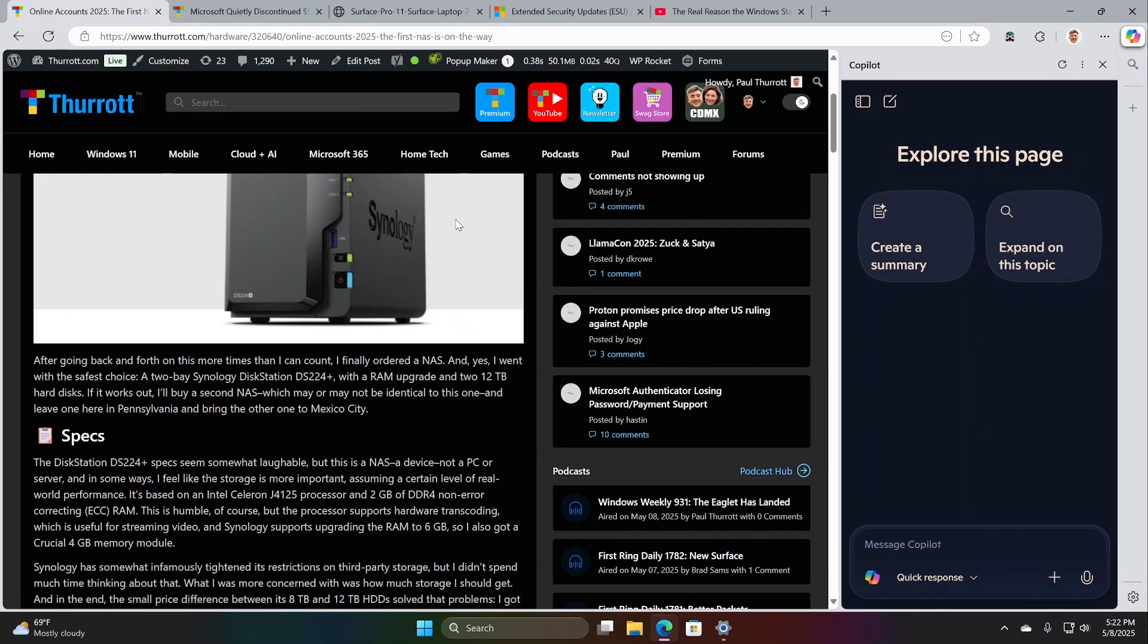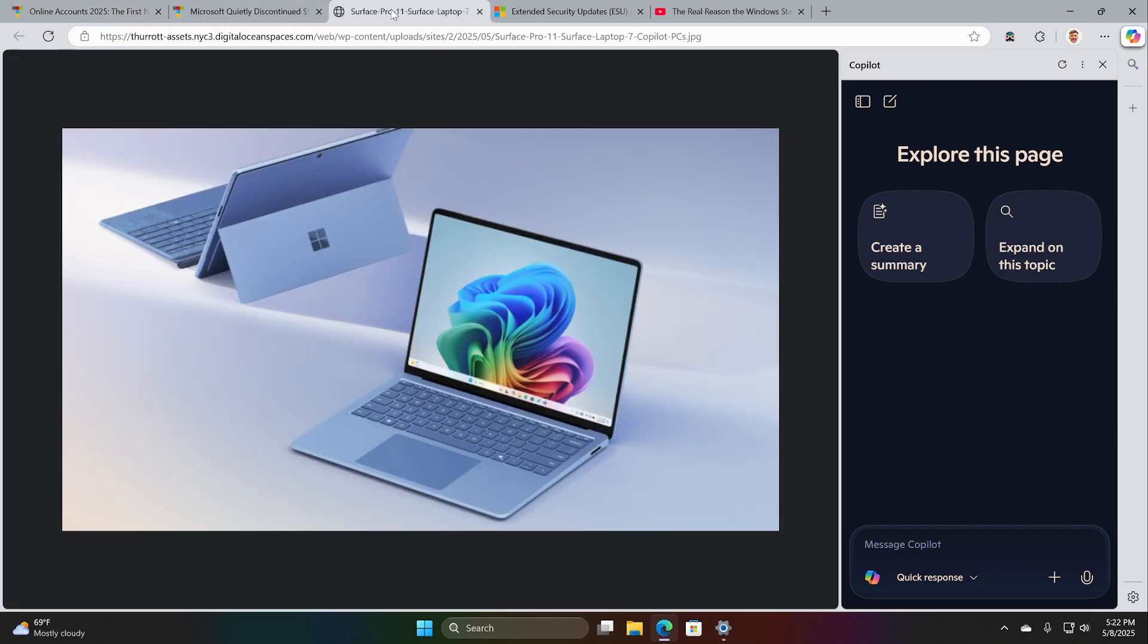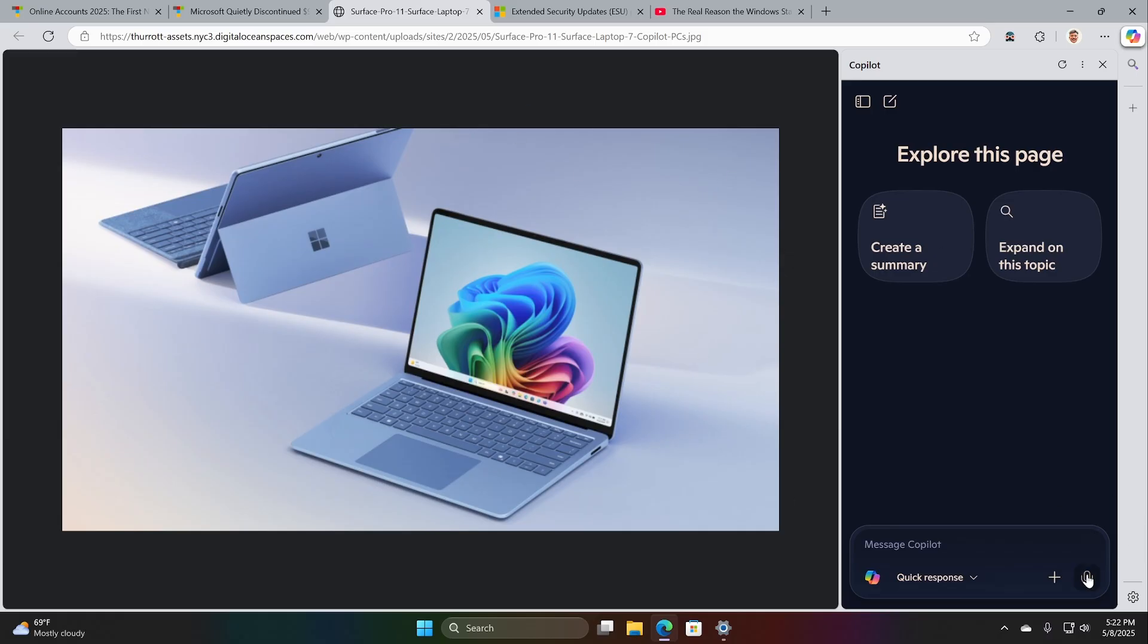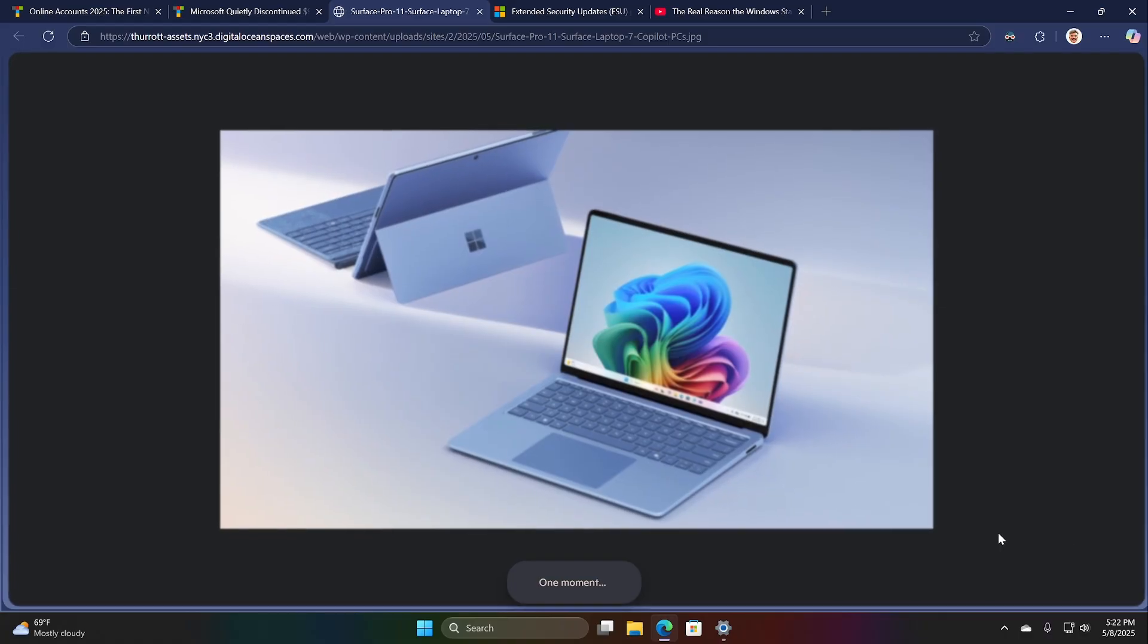I don't have Copilot Vision in the Copilot app on Windows yet. But if I did, I could also bring up an image and say, what is this image? But I can do that. I'll just do it on the web. You get an idea of how that can work.